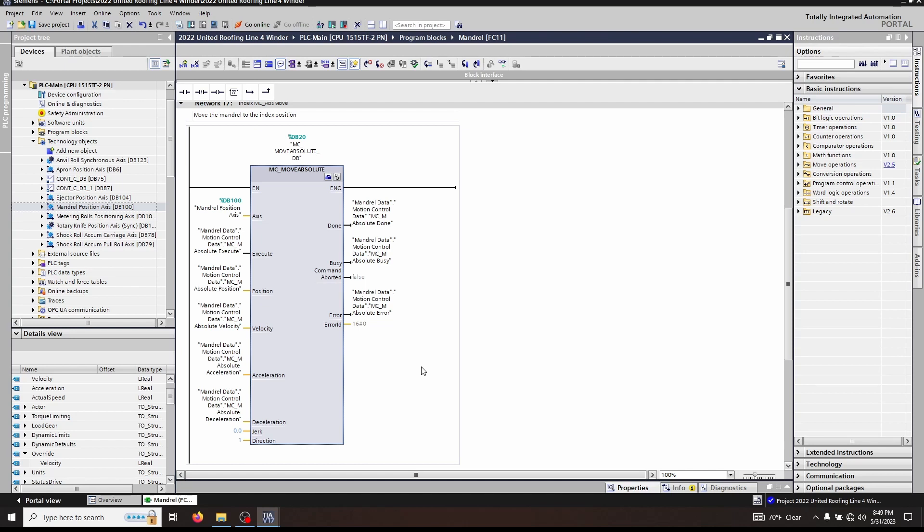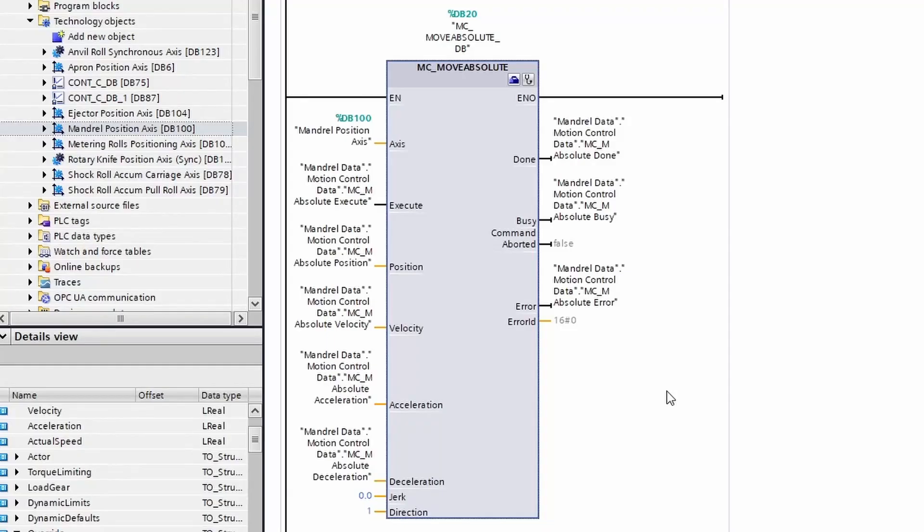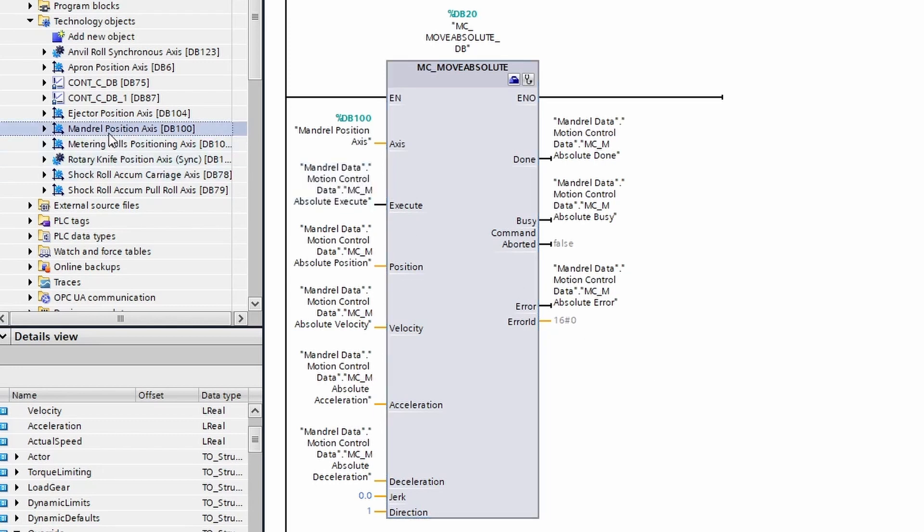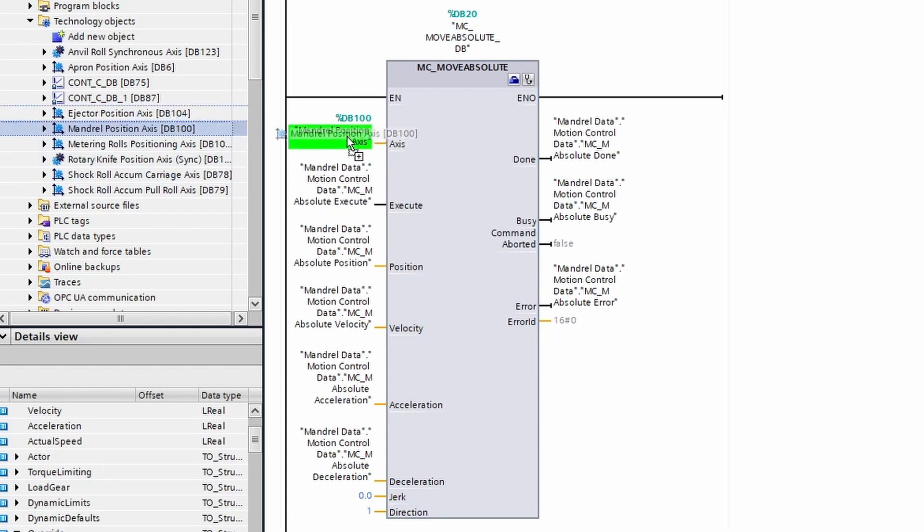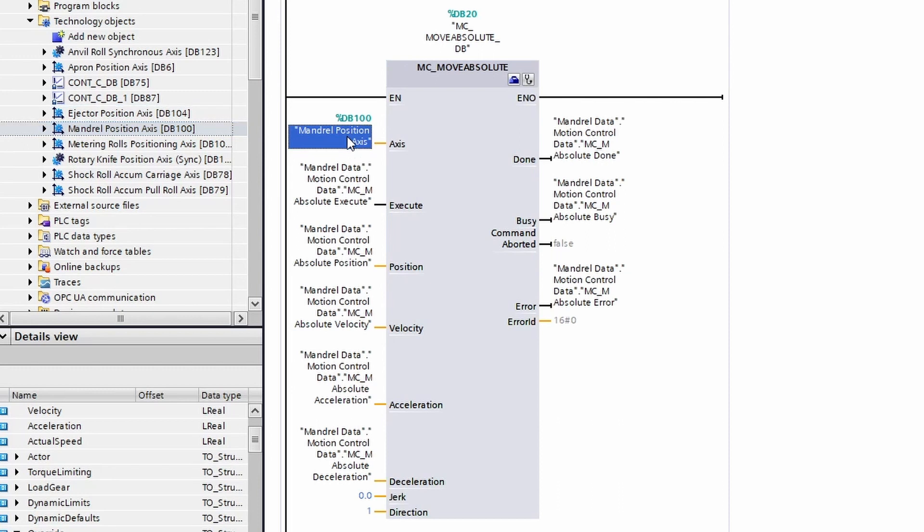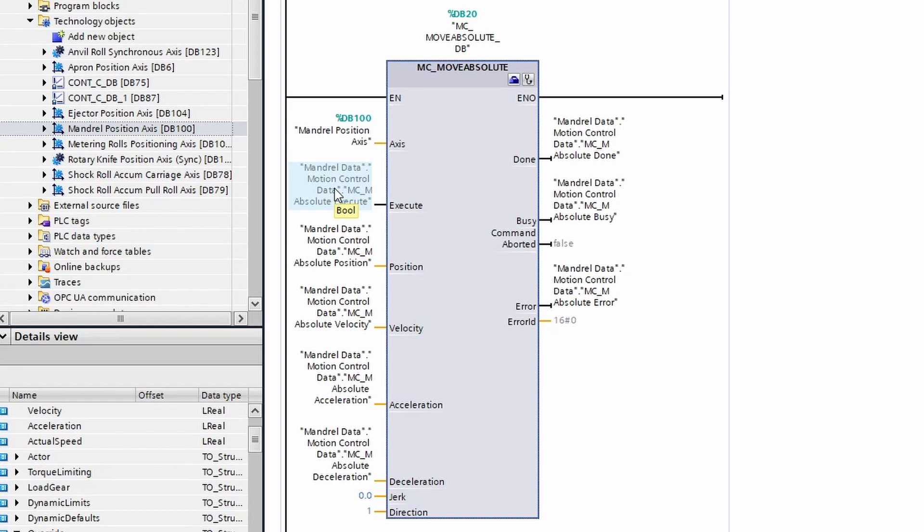Now let's talk about the inputs of the MC_MoveAbsolute. As always, the axis input can be linked with our technology object directly from the project tree by dragging the object into the axis parameter. The execute, as with all motion functions, is a positive edge triggered input.